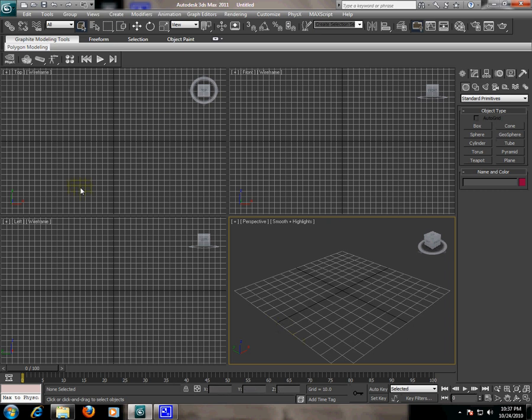So, this is the main interface of this application. When you first open 3DS Max, it can look a little daunting. It has buttons and tabs and screens and panels. But don't worry about it, just follow along and we will get started on figuring out what's what.